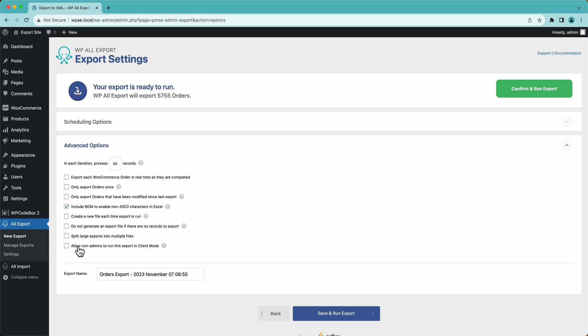And then finally, down here, we have a client mode. So this allows you to let non-admins access WP All Import, a limited lockdown version of it, and then simply run exports. They can't create or edit exports, but they can run exports where you select allowed non-admins to run this export in client mode. And again, we have a video on that down below. Check it out if you're interested.